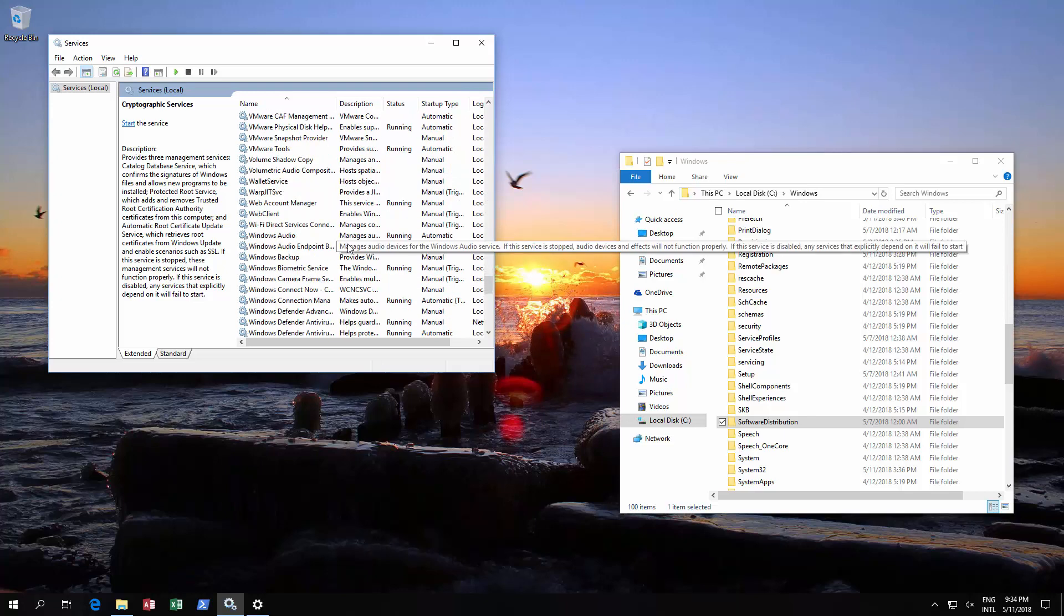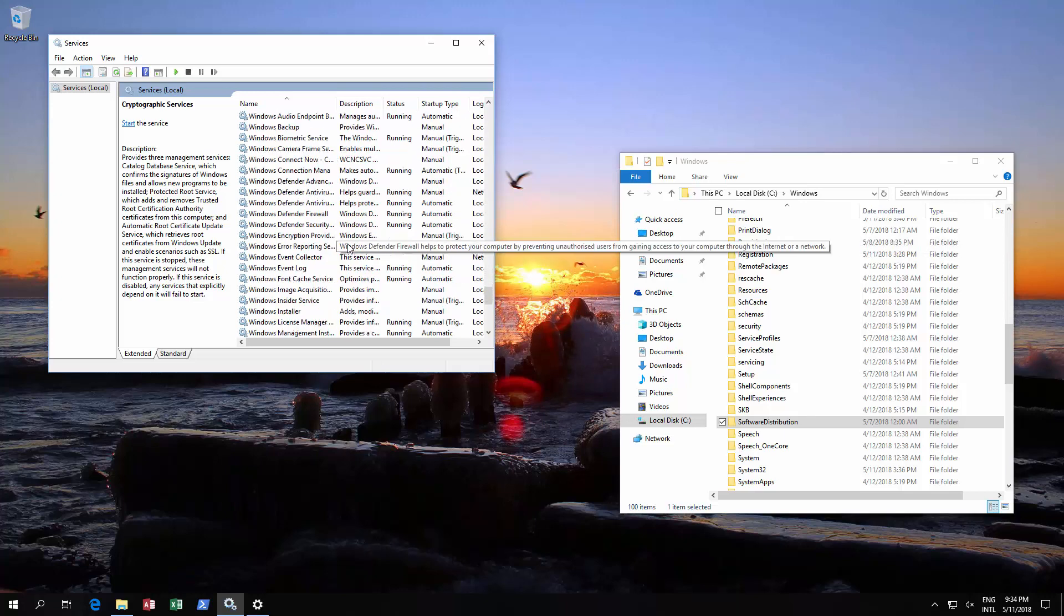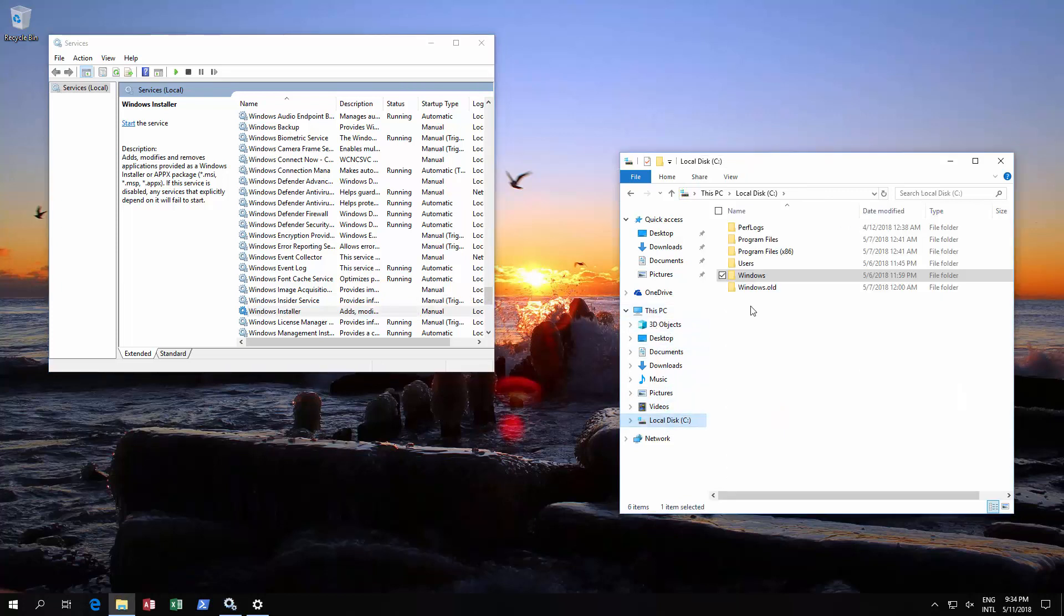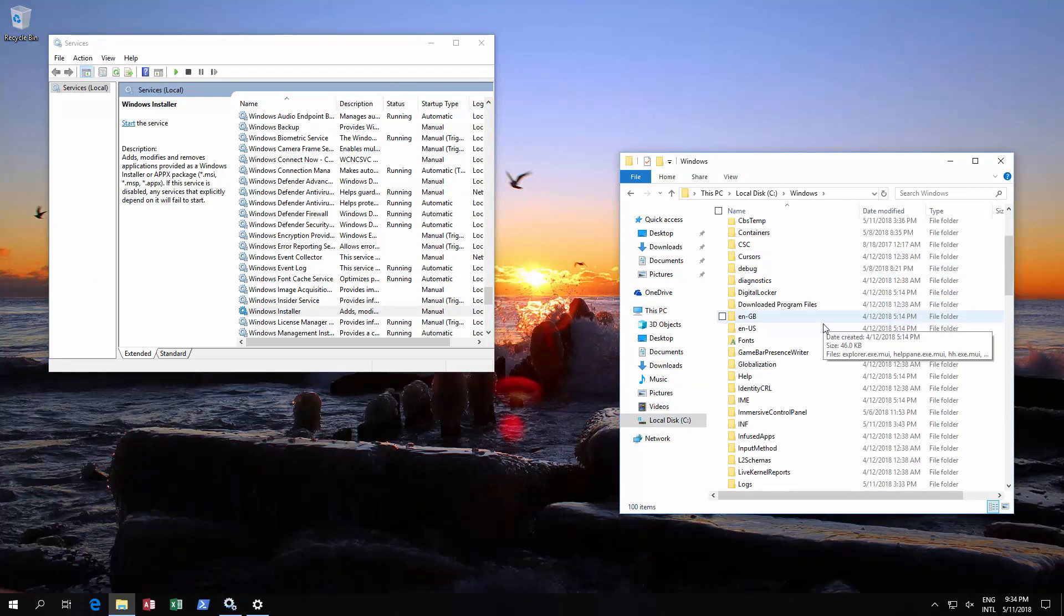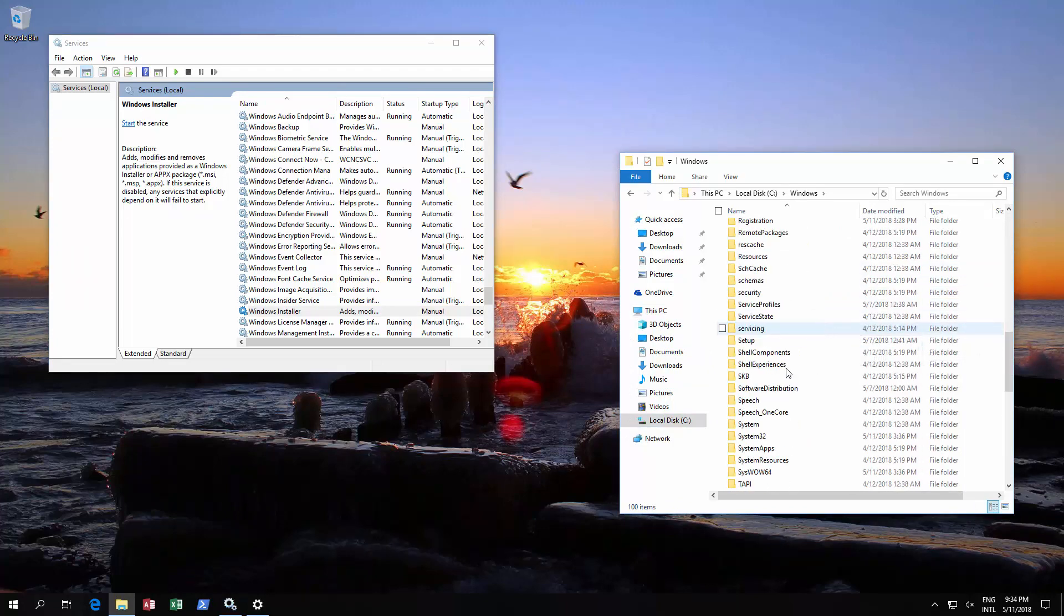There is another one that you could stop which is Windows Installer. Let's just show you where it is over here. If that's running, you might want to stop that too. Now you want to go to your C drive, your Windows folder, and then you'll see a Software Distribution folder.